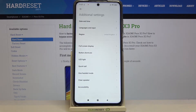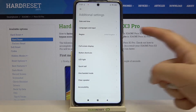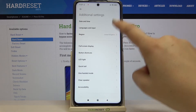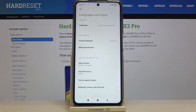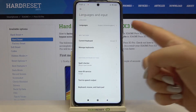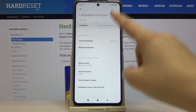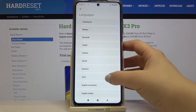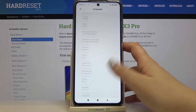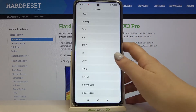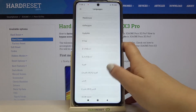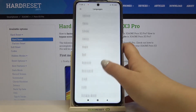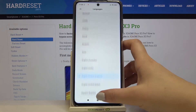Let's tap on it. As you can see, on the second position we've got language and input, so let's tap on it and tap on languages. Here we've got the full list of available languages from which we can choose, so we've got quite a lot of options to choose from.